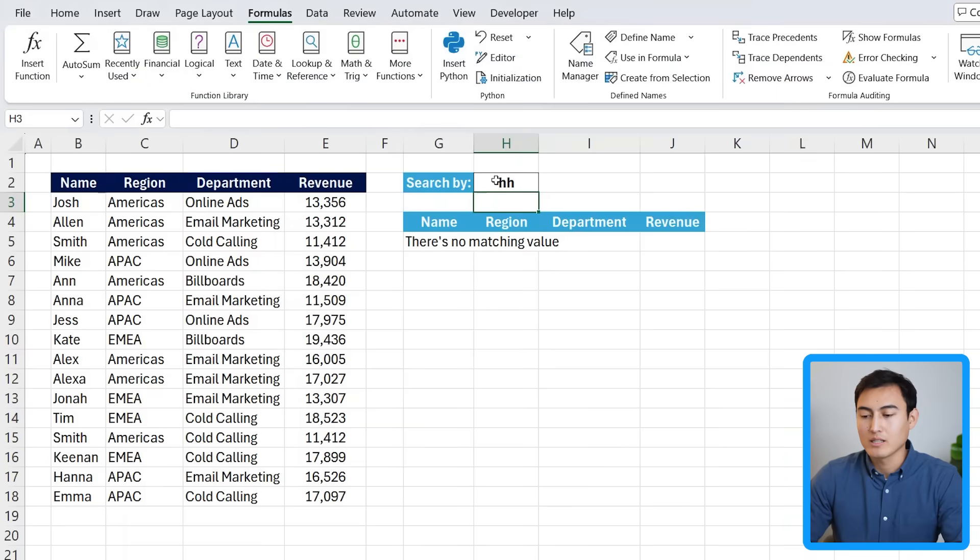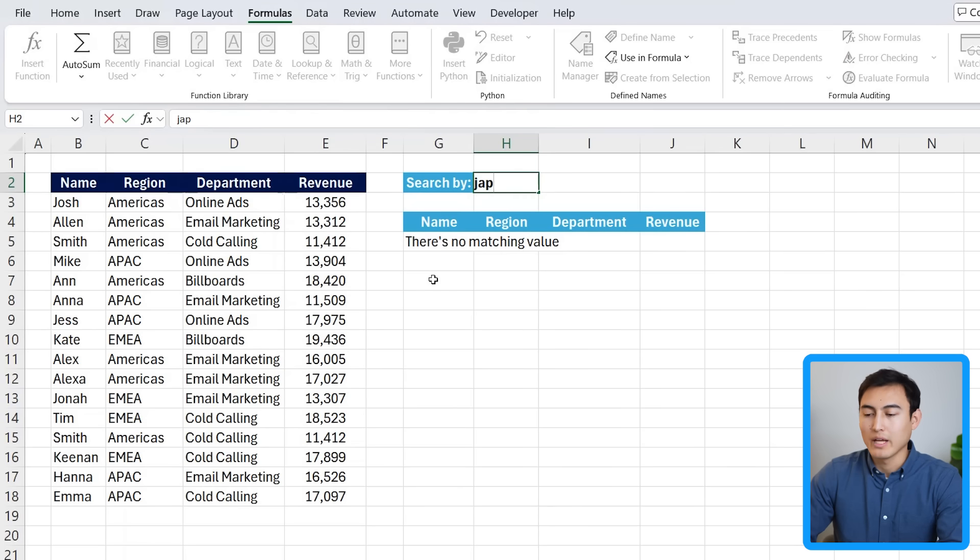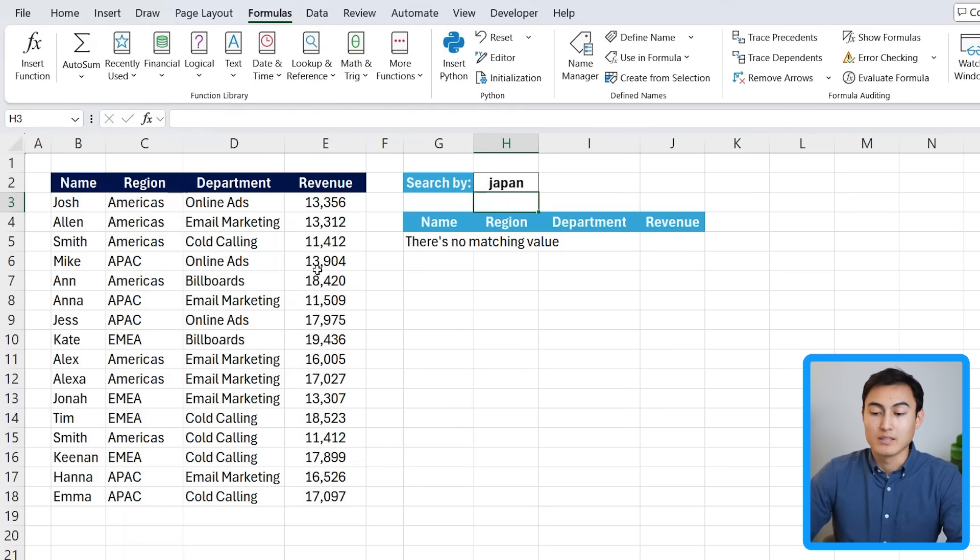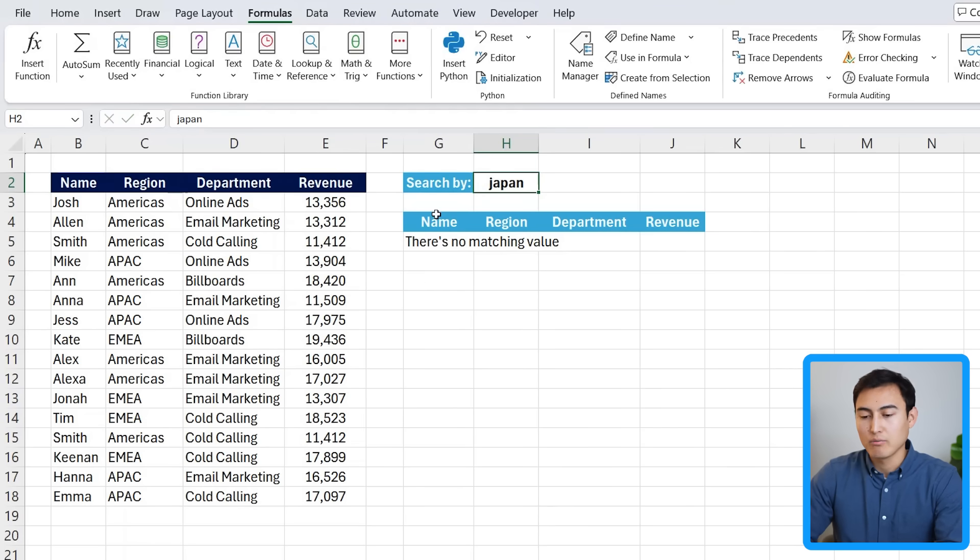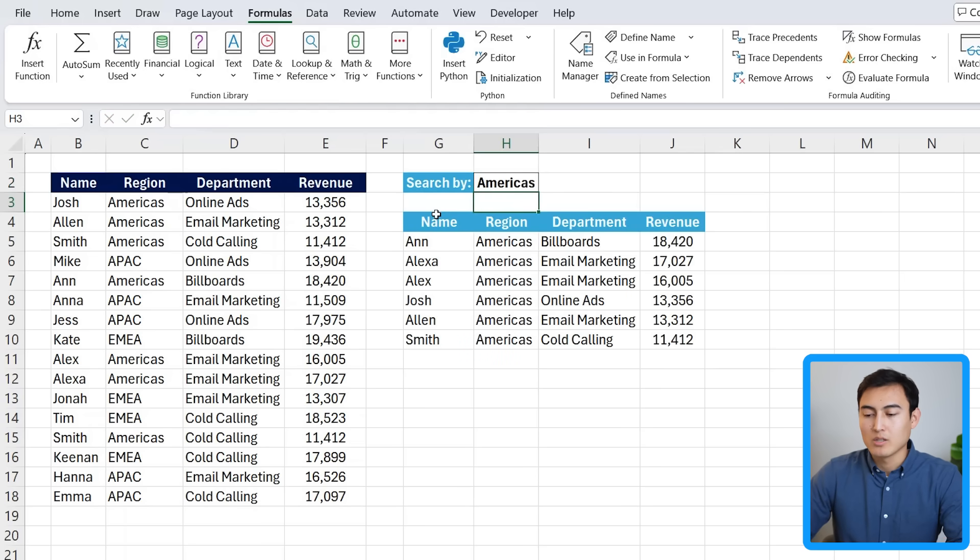Click on close. And so now you can see here that when I have a change, it says there's no matching value or any other part that there is no search for. But if we change this back to Americas, you can see that it's all matching correctly. It's really that simple to use Lambda either to create your own custom functions or to simplify some existing functions.